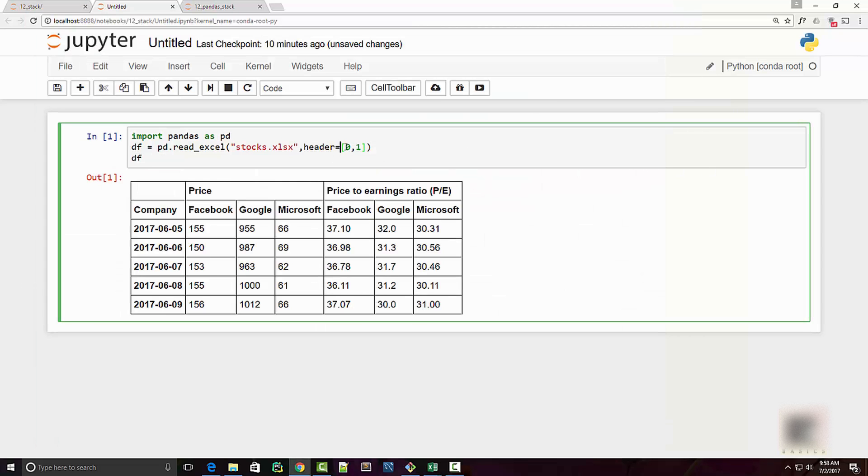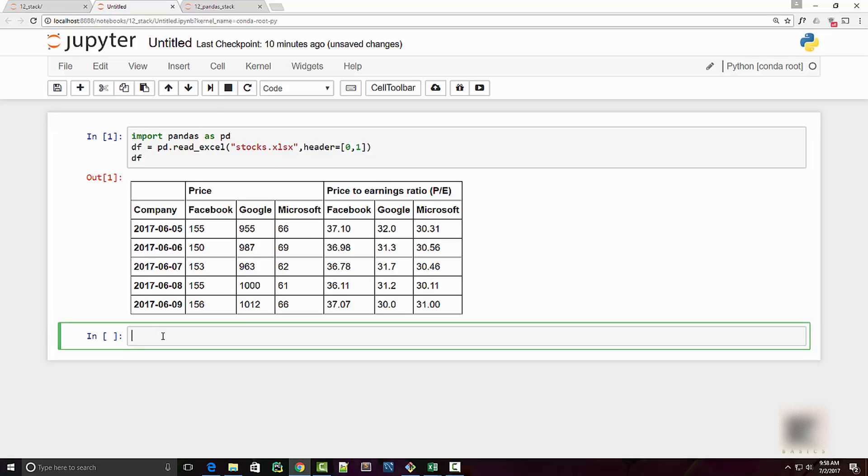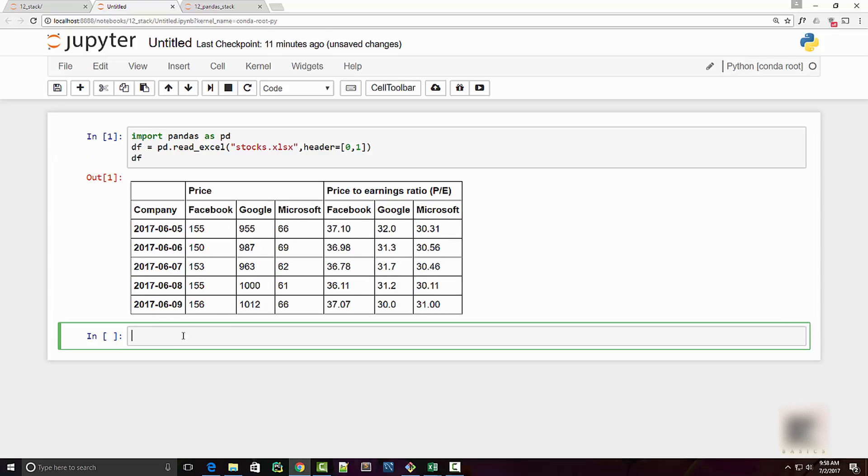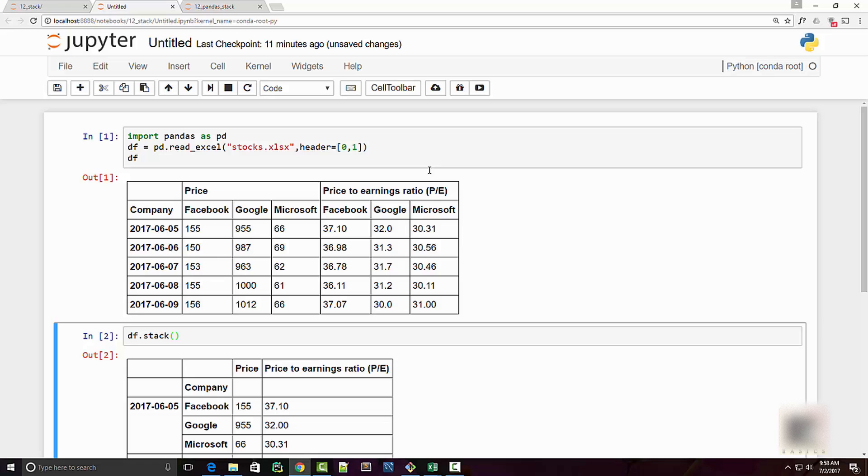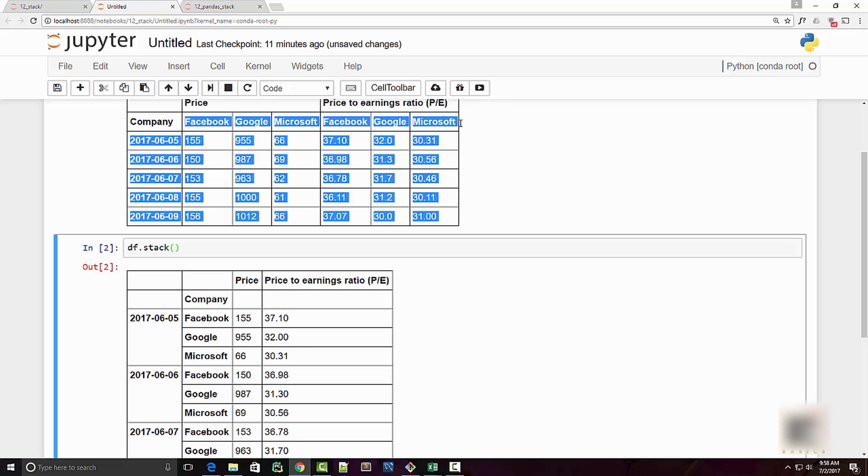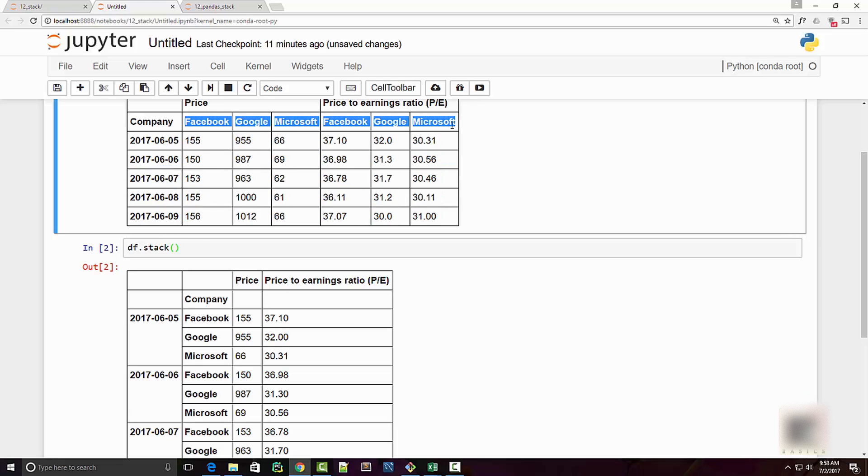And this is the data frame that I got. Now to stack this, to stack the innermost level of column headers, all I need to do is call stack method on my data frame. And when I do that you can see that it took the name of the company from column level and now transformed it into rows.